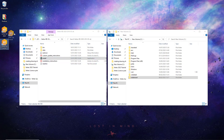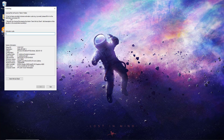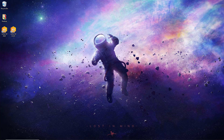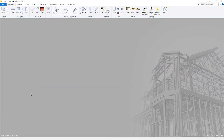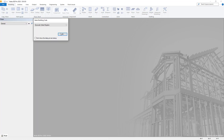Now we have our second version of Vertex installed, we must open it and add our license number that we have been provided for our software, to activate the license within the software. This is done as shown on screen again, by entering your license key in the activation code section and pressing the OK button. Once you have activated your license, you've successfully set up and installed both versions of Vertex on your system, and both are now ready to use for your projects.